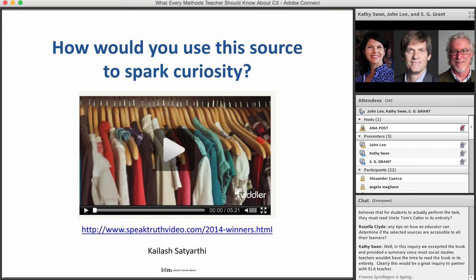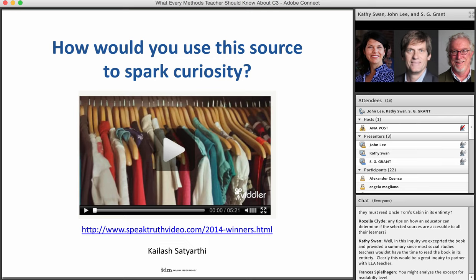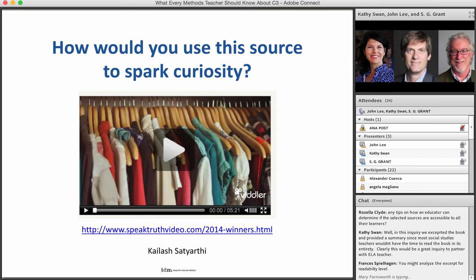An example from the Uncle Tom's Cabin inquiry is a student video that goes to this question of words and how they can be used to do things. Often kids learn that words can hurt, but this video shows that words can lift up and inspire us. It's a video about child labor activist Kailash Satyarthi, a Nobel Peace Prize winning activist, and was made by seventh graders. We present it to kids as an example of how words can be used powerfully — sparking curiosity about the compelling question.